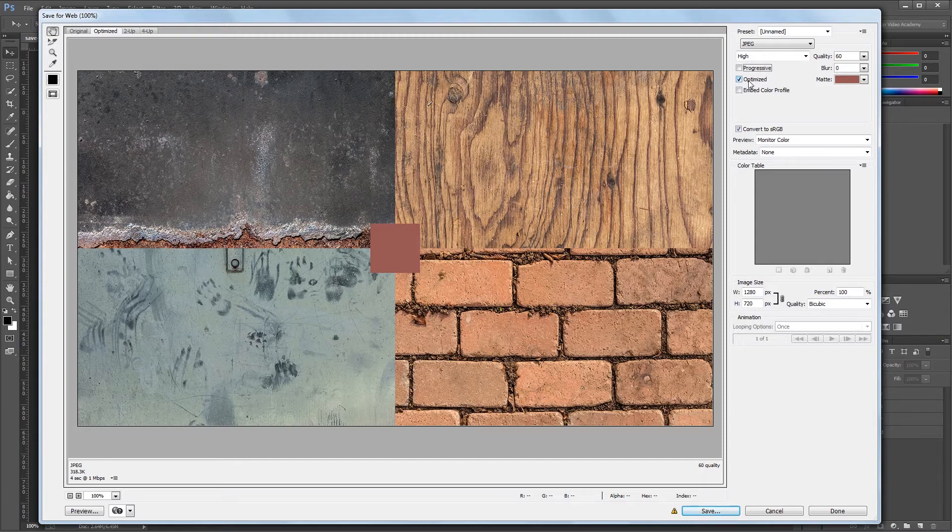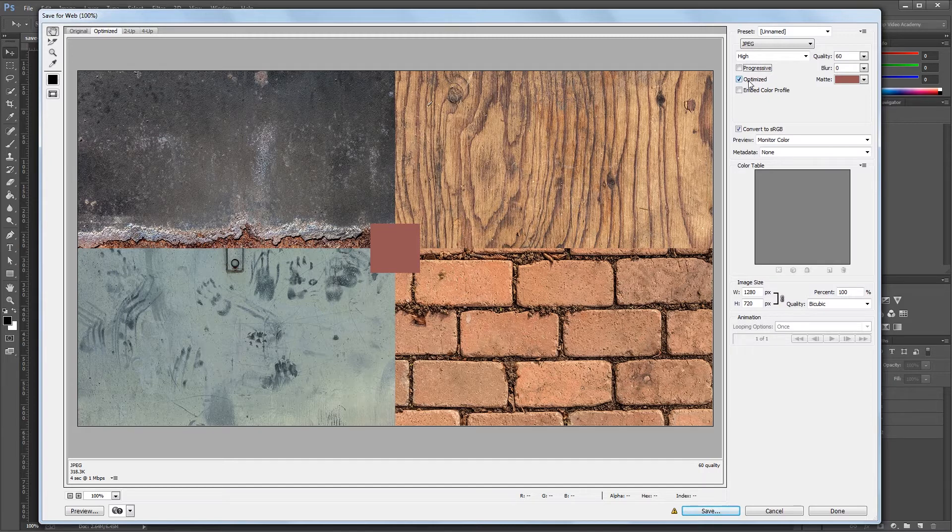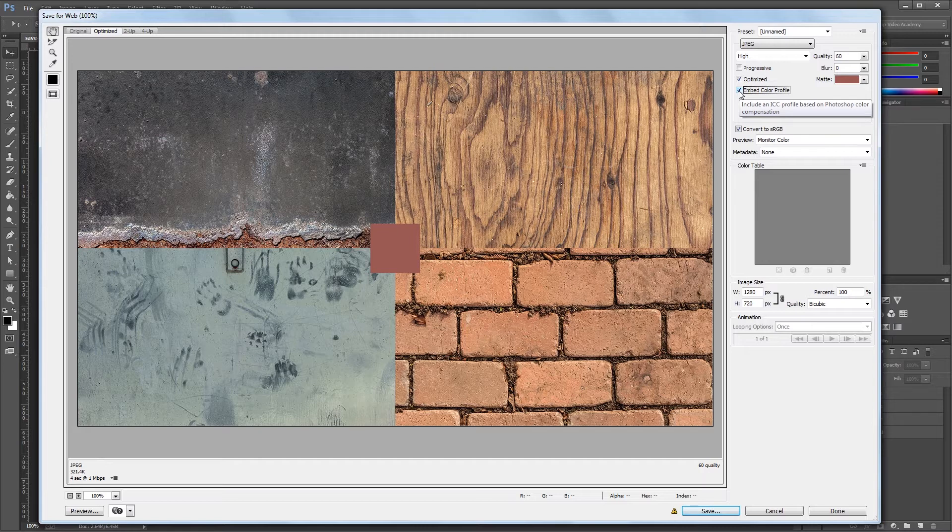If you're working with a file where color reproduction is important, you can embed your current color profile to make the colors look more correct on other monitors. To do that you'll just check the embed color profile checkbox. This increases the file size a little bit, but it can be useful for things like photographs, especially if they have people in them.